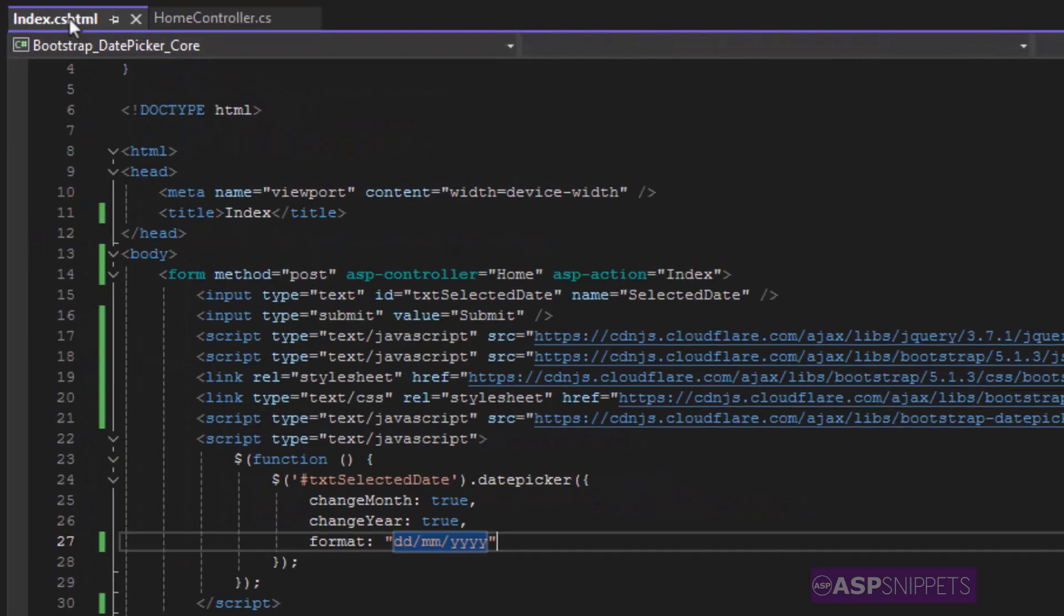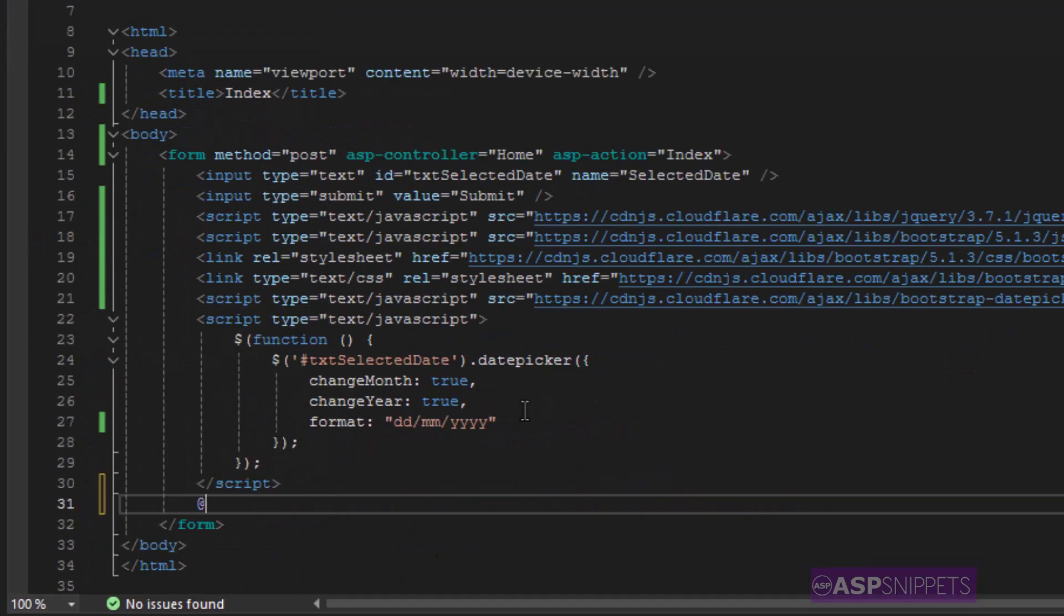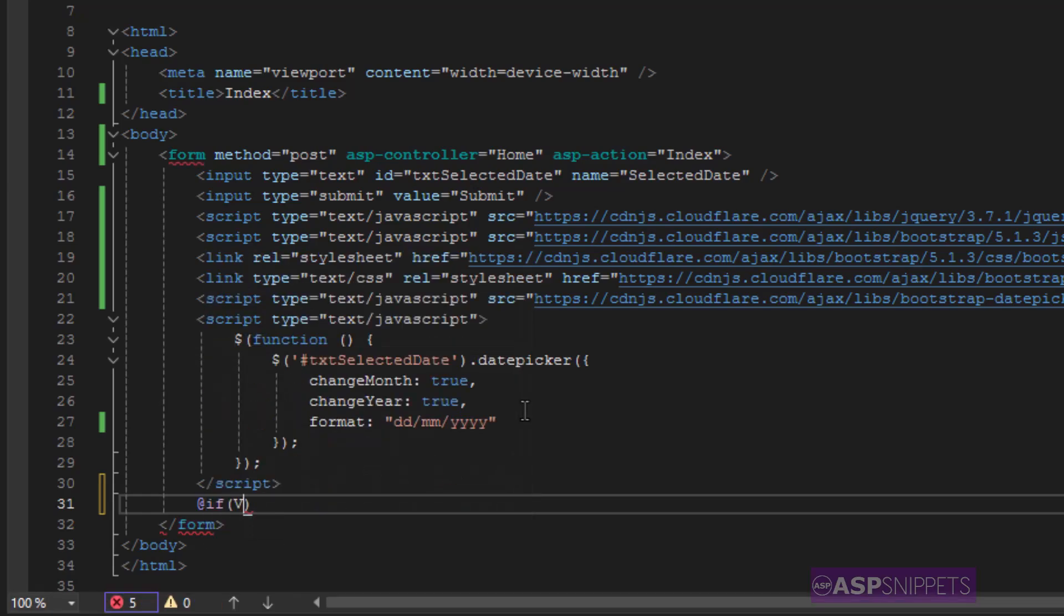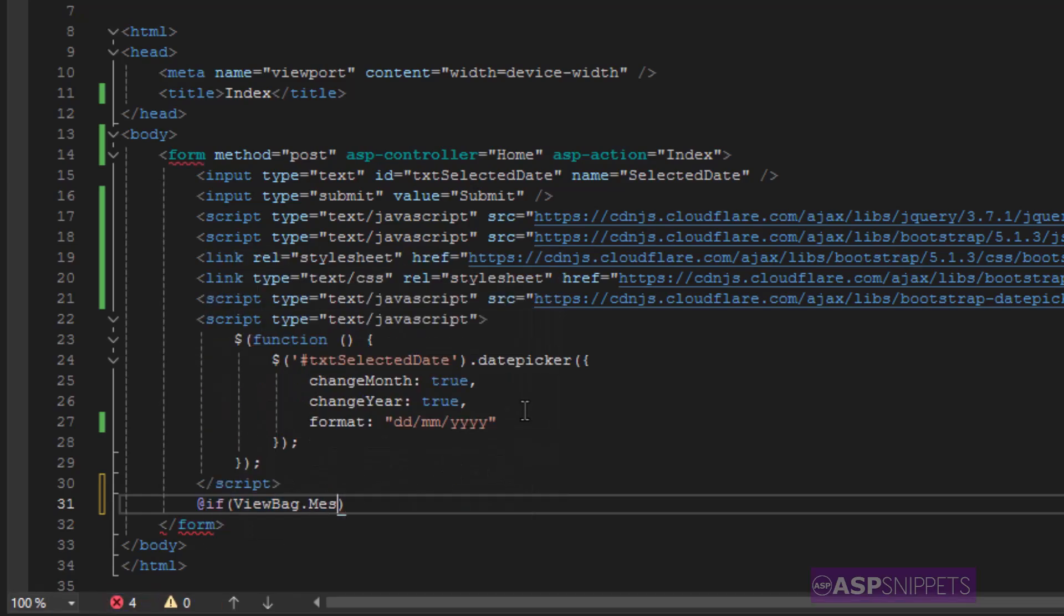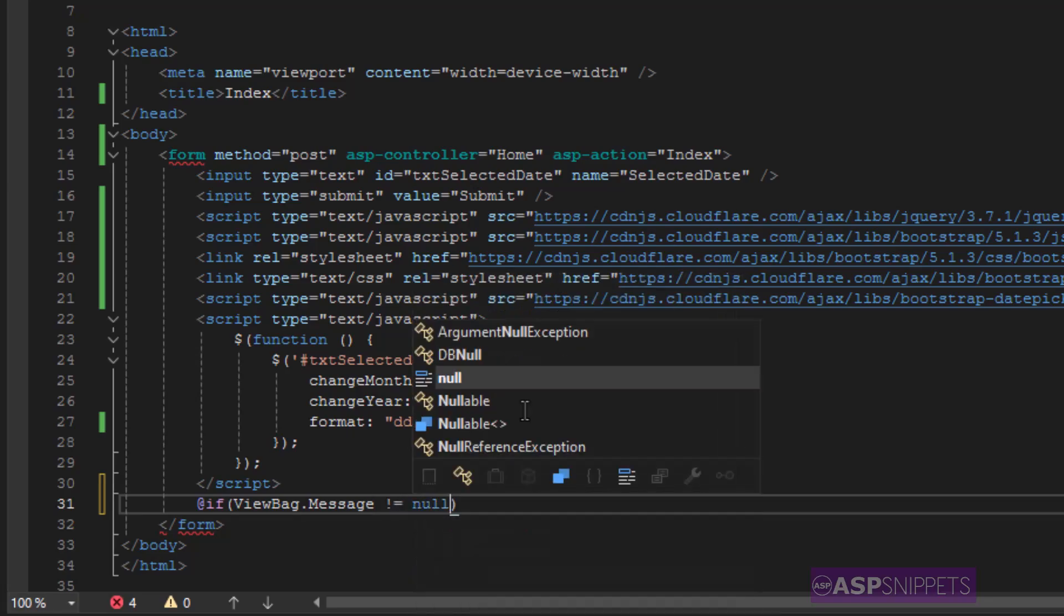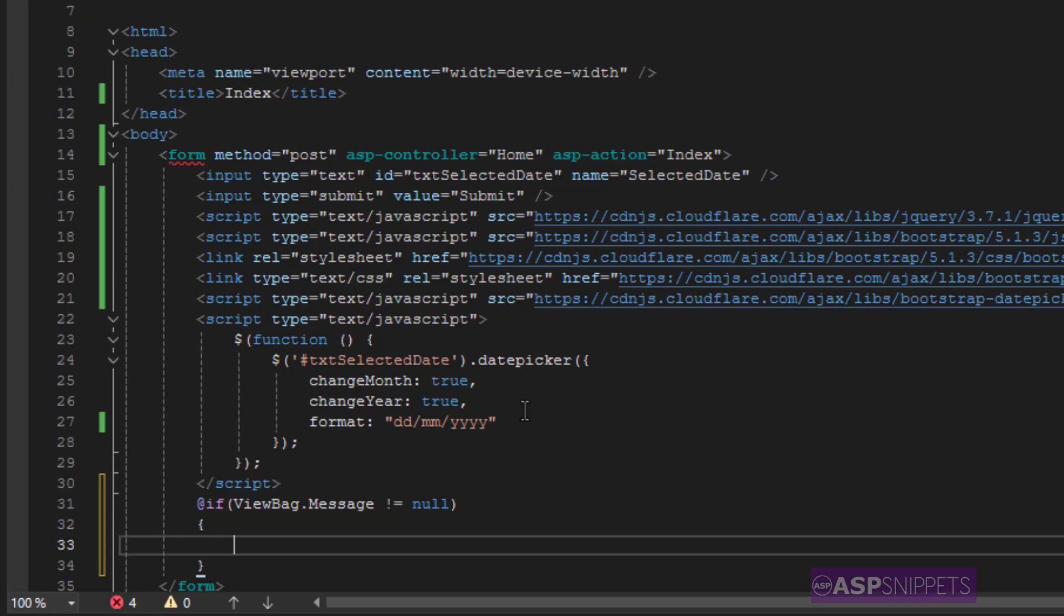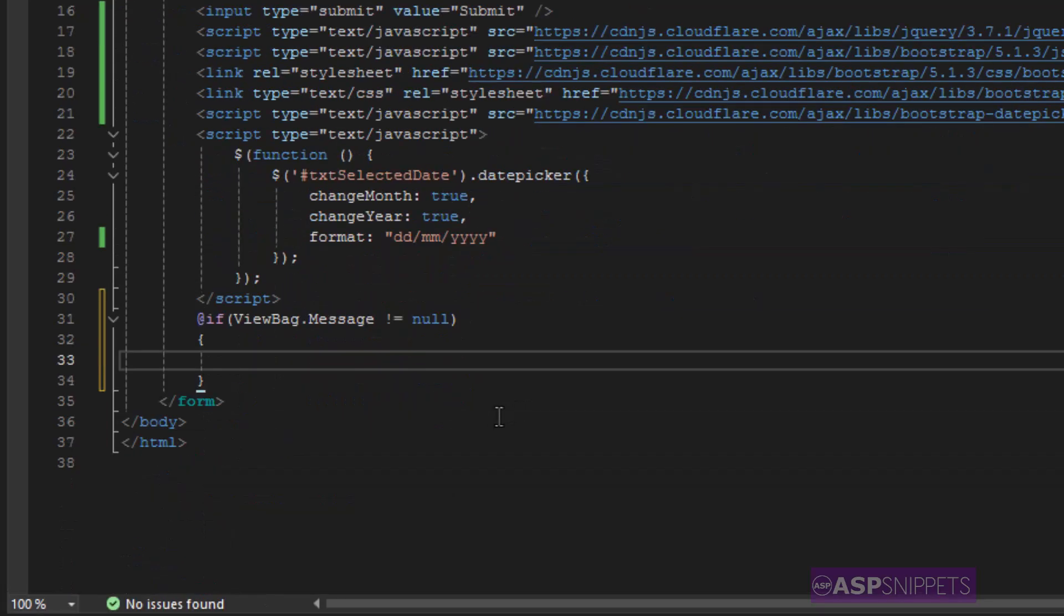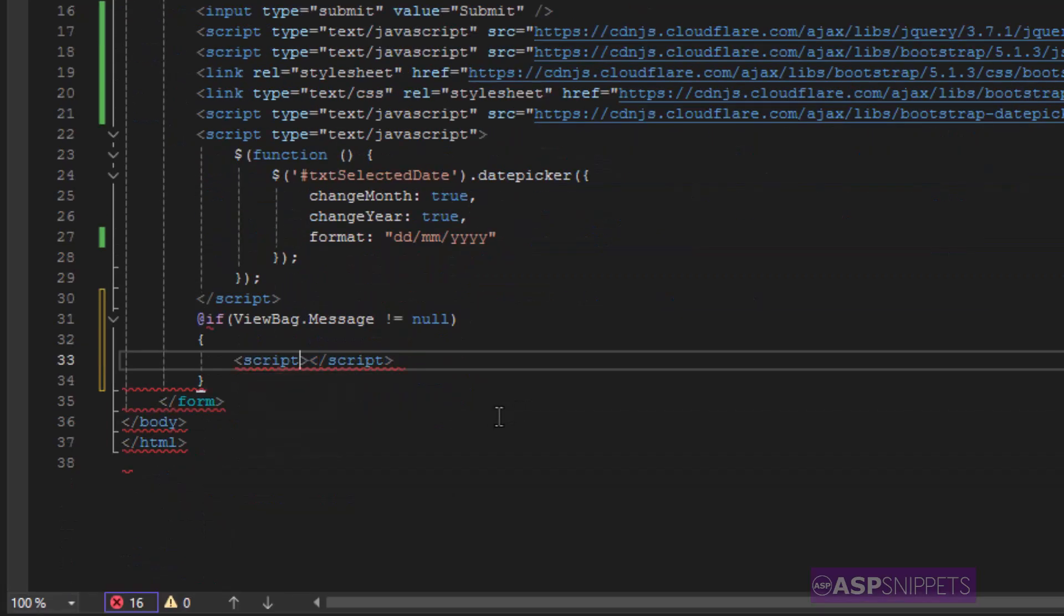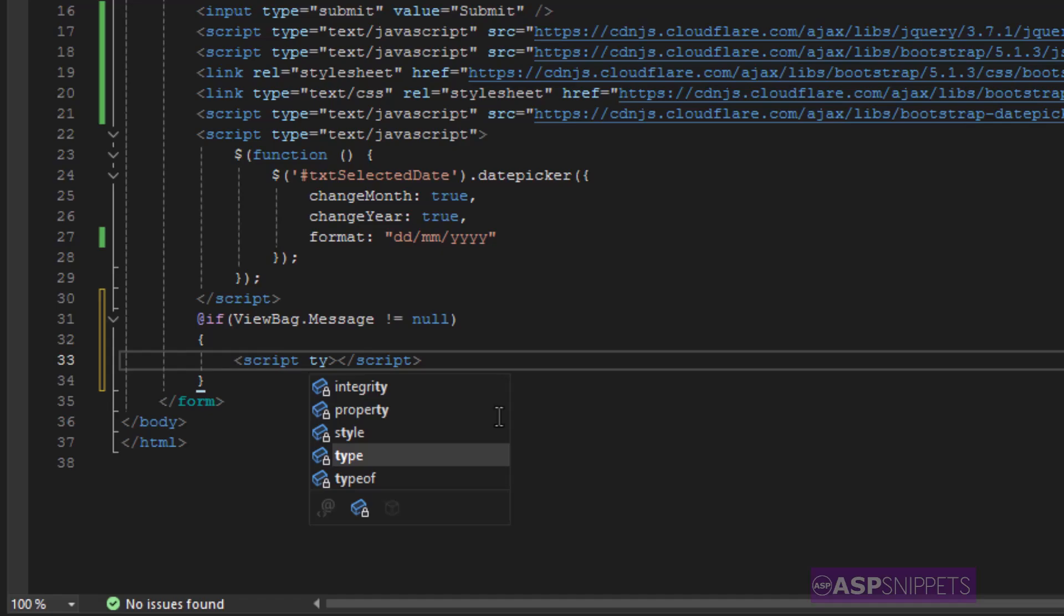Now let's move back to the view. Now here in the view using Razor syntax I am verifying whether the ViewBag object is not null. And if it is not null then inside the if condition I am displaying the ViewBag object using JavaScript alert message box.